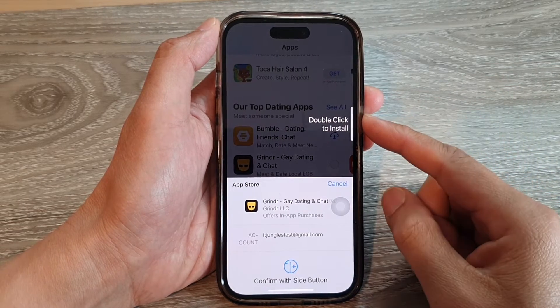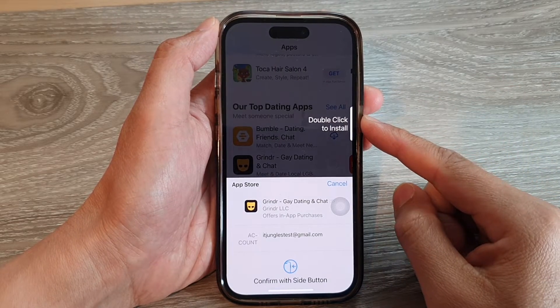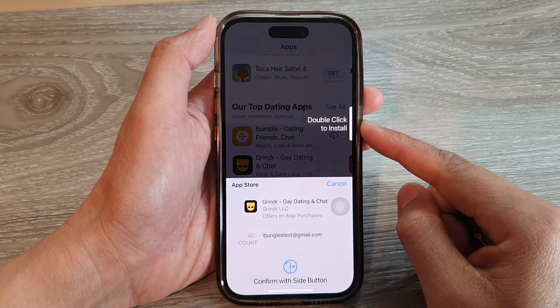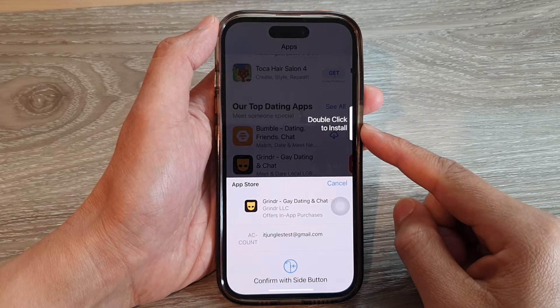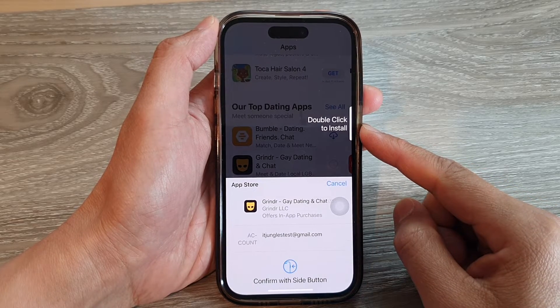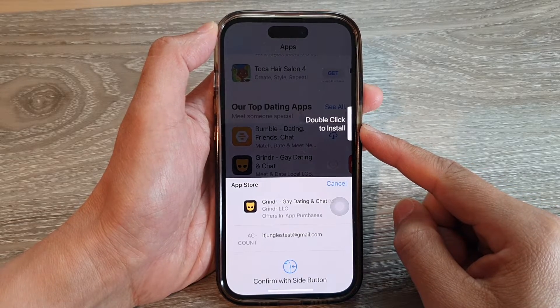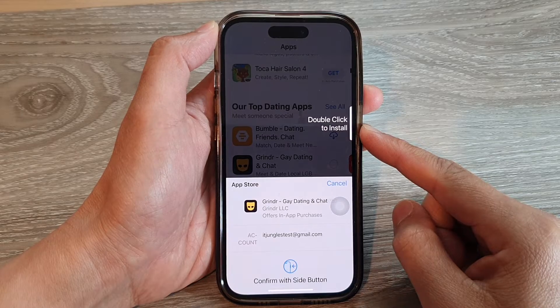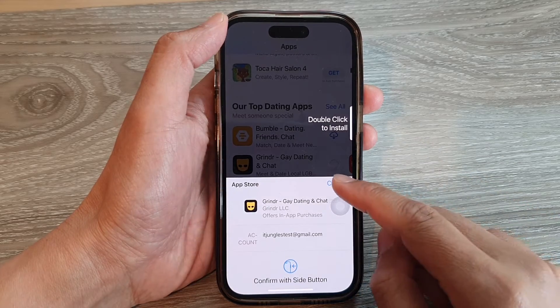Hey guys, in this video we're going to take a look at how you can disable double click to install, to install apps with ease on the iPhone running iOS 16.